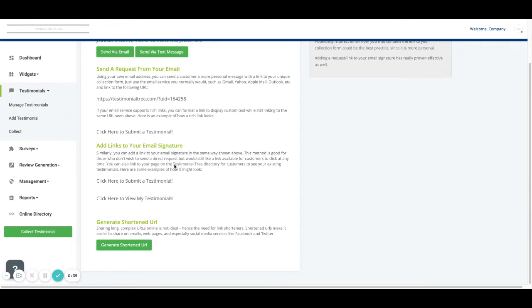We do have two links already populated in your account. The first one is the link to submit a testimonial.